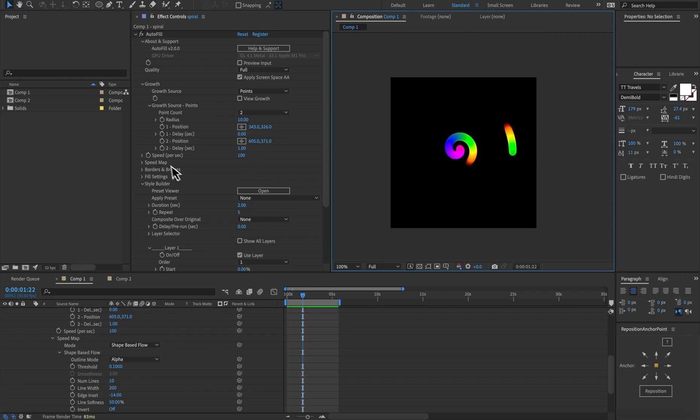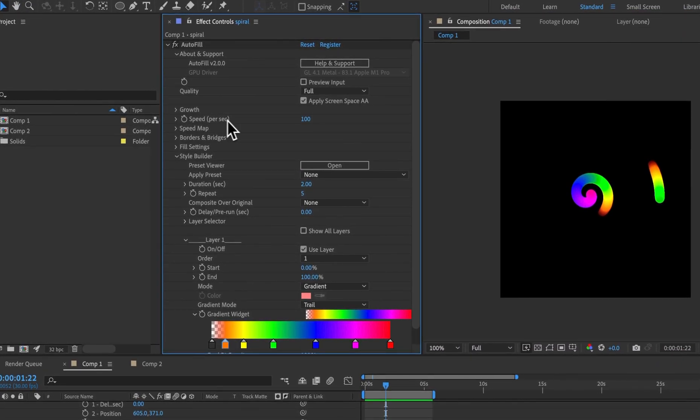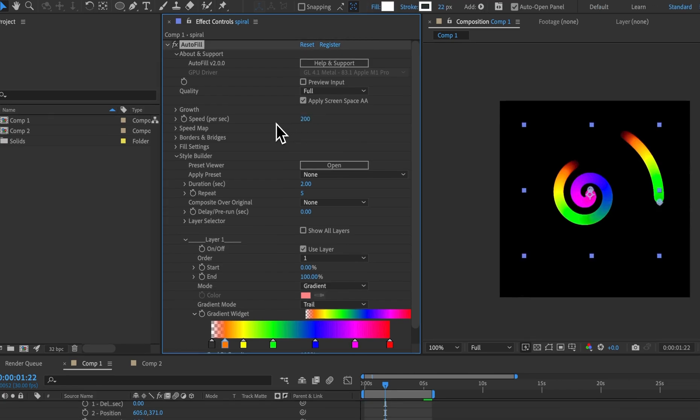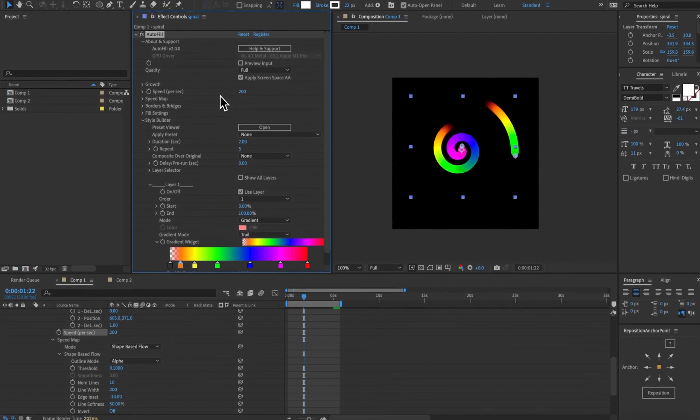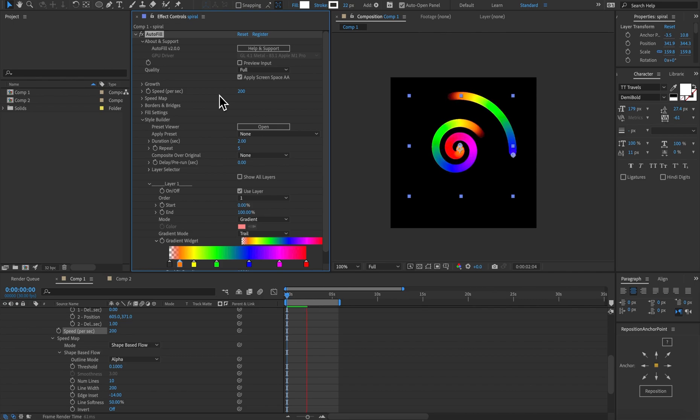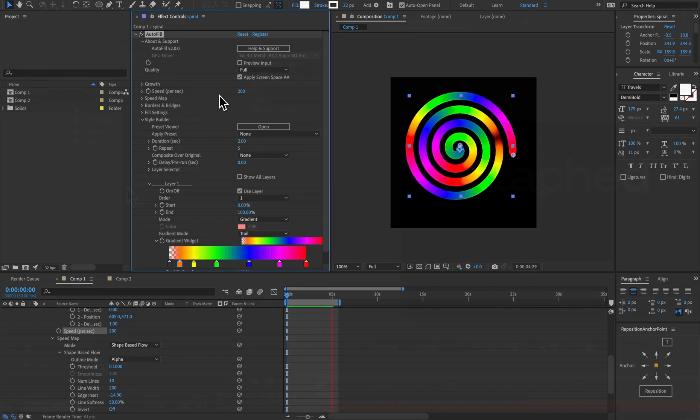We can easily play with the speed of the simulation by changing the speed parameter here and this is based on steps per second not per frame. So if we change the frame rate the timing will be exactly the same.